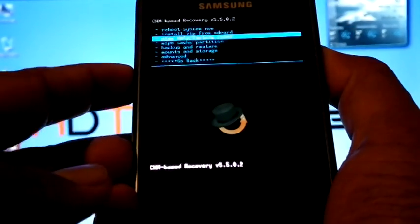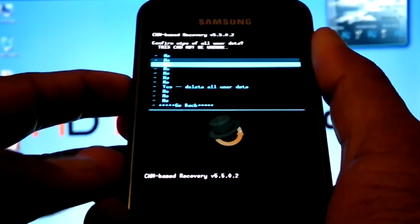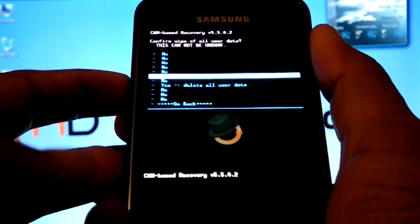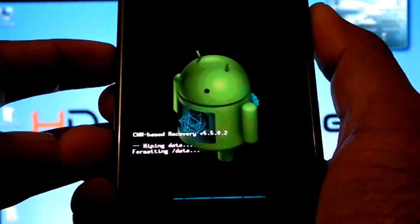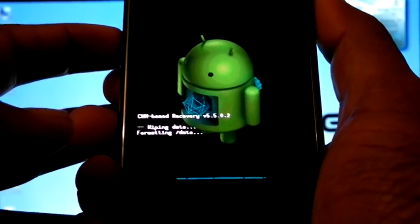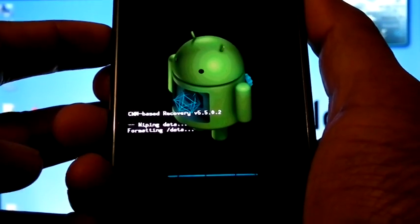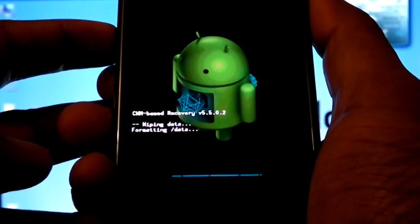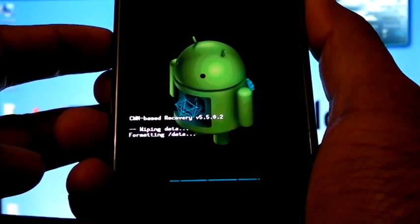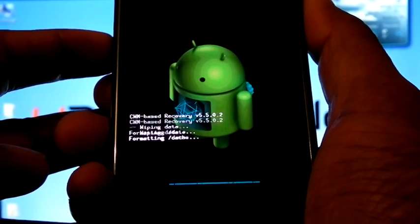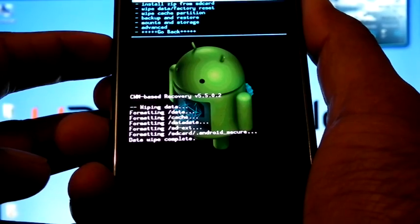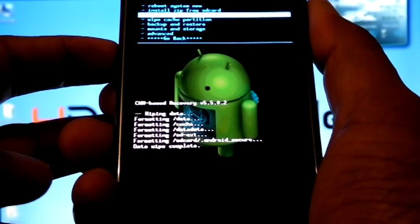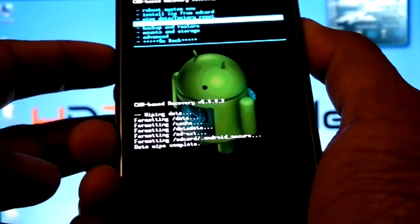Wipe Data, Factory reset. Wipe Cache Partition.